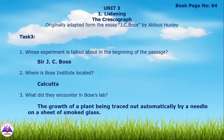Page number 64 has six questions about the passage. First question: whose experiment is talked about in the beginning of the passage? The answer is Sir J.C. Bose. Second question: where is Bose Institute located? It is located in Calcutta. Third question: what did they encounter in Bose's lab? The growth of a plant being traced out automatically by a needle on a sheet of smoked glass.